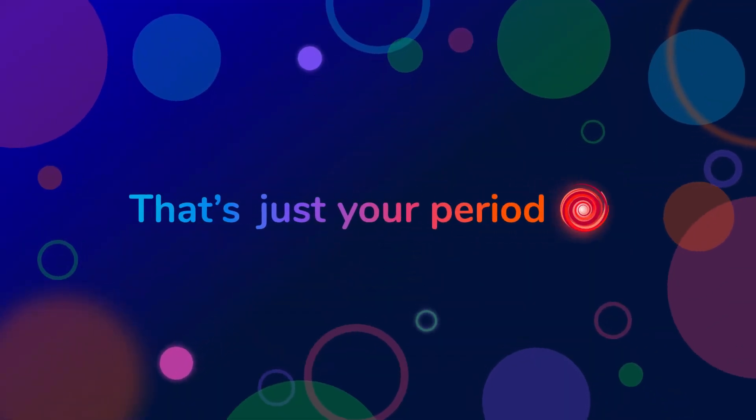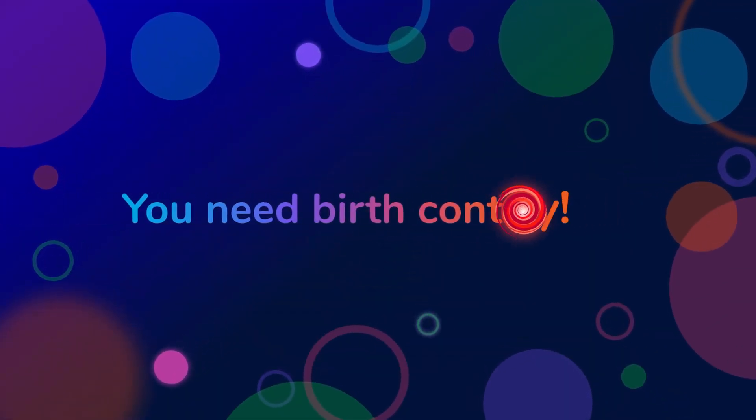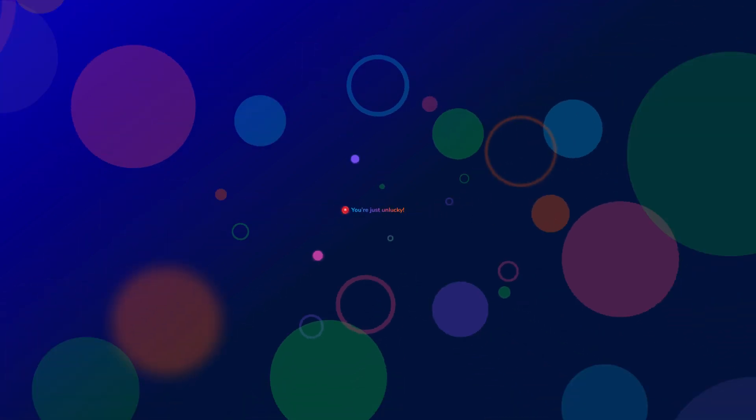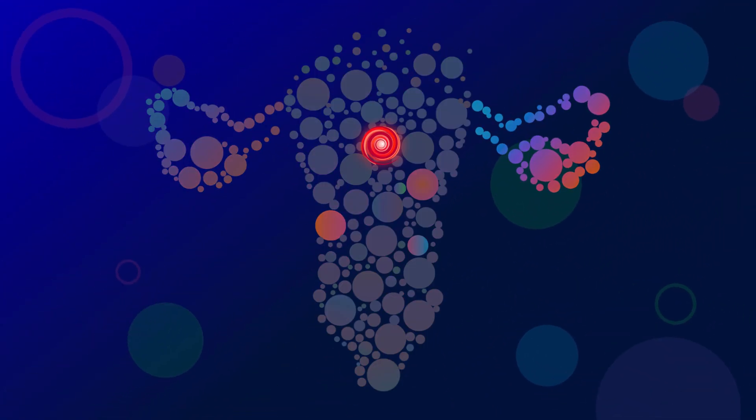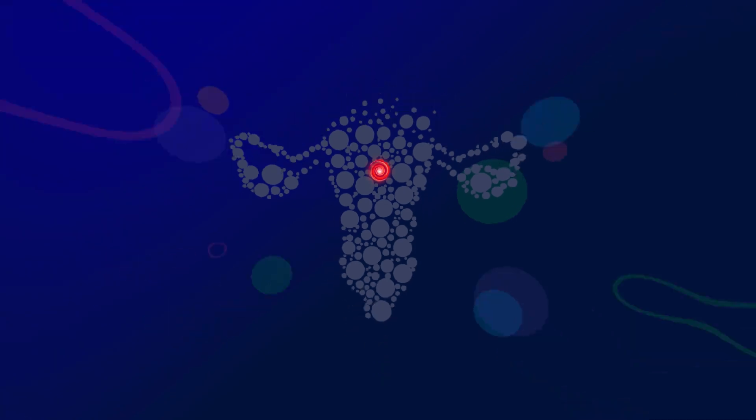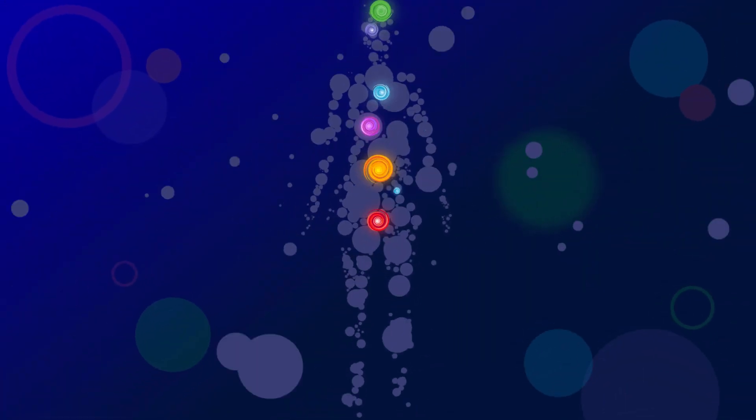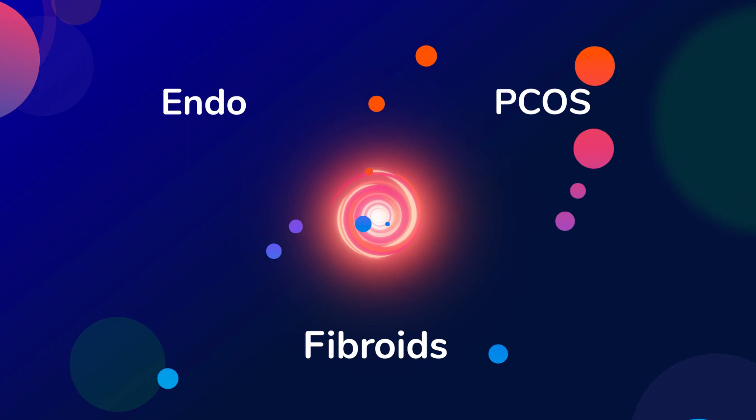That's just your period. You need birth control. You're just unlucky. Almost everyone with a uterus has been burned by medical gaslighting while chronic conditions go undiagnosed.